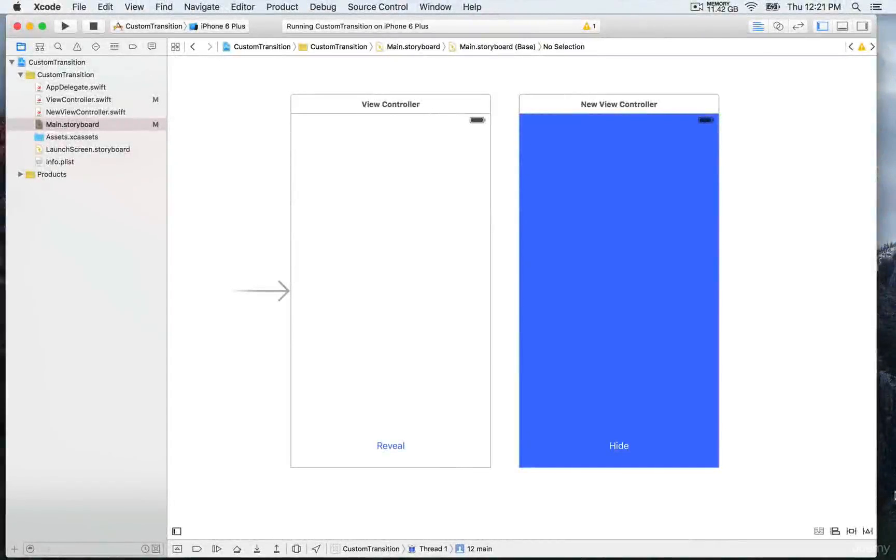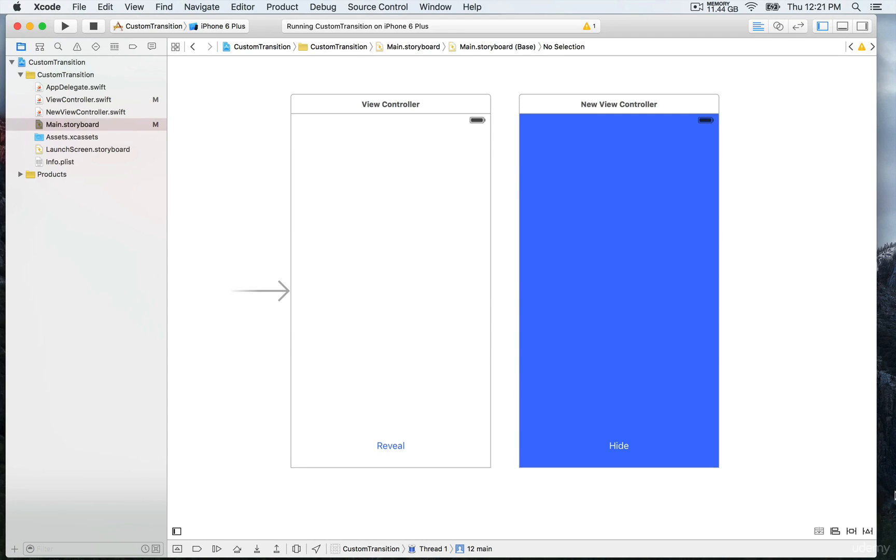Now let's begin with the demonstration. We have two view controllers on the storyboard, the first one with the white background color.